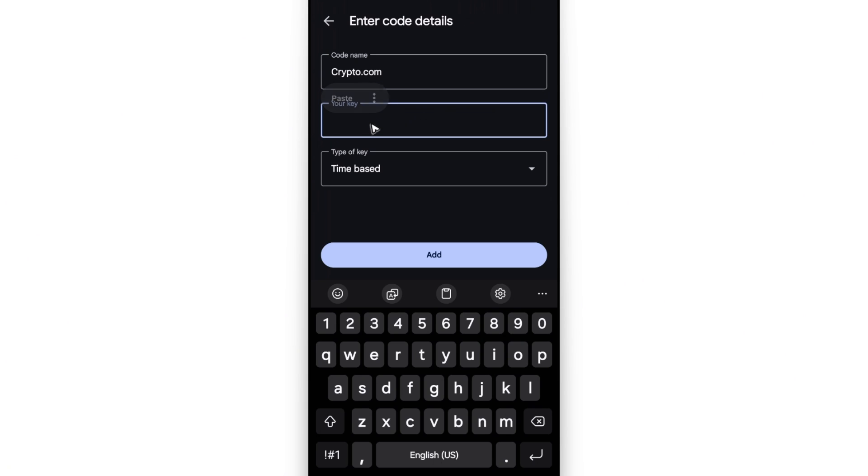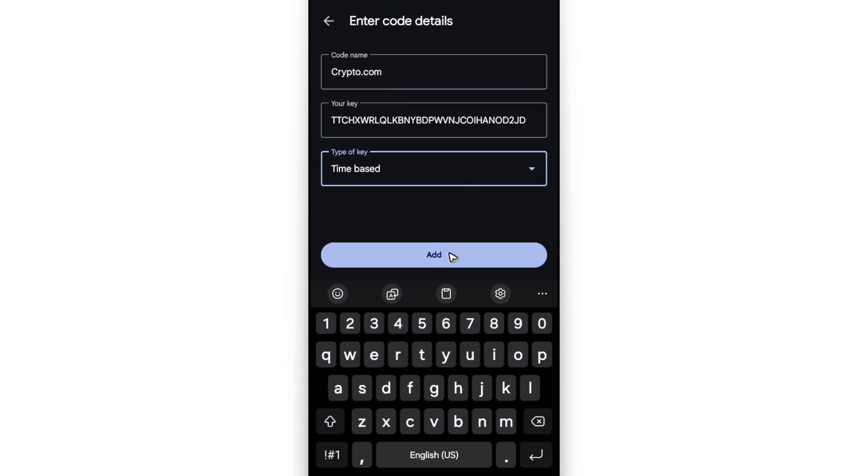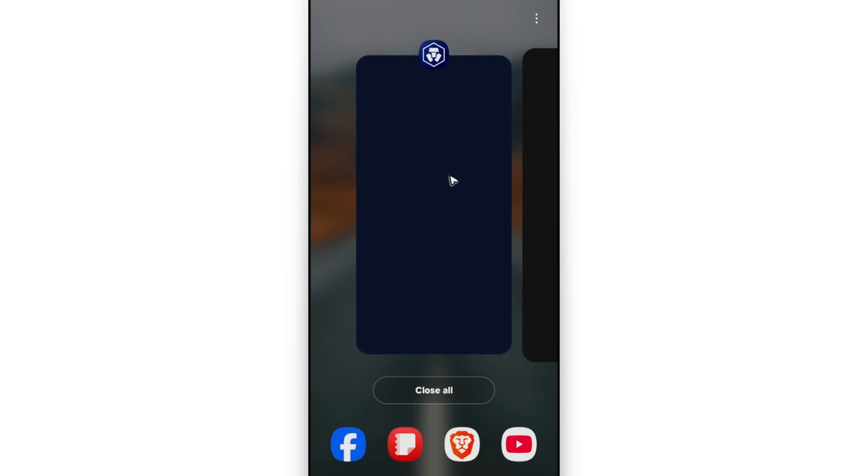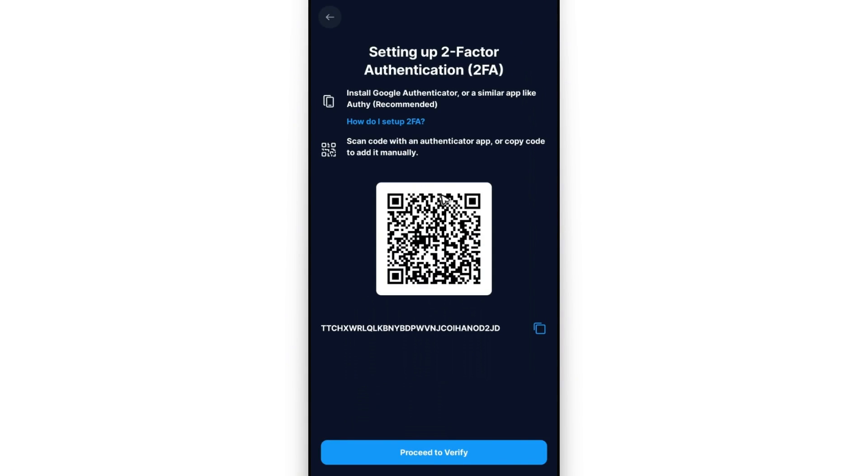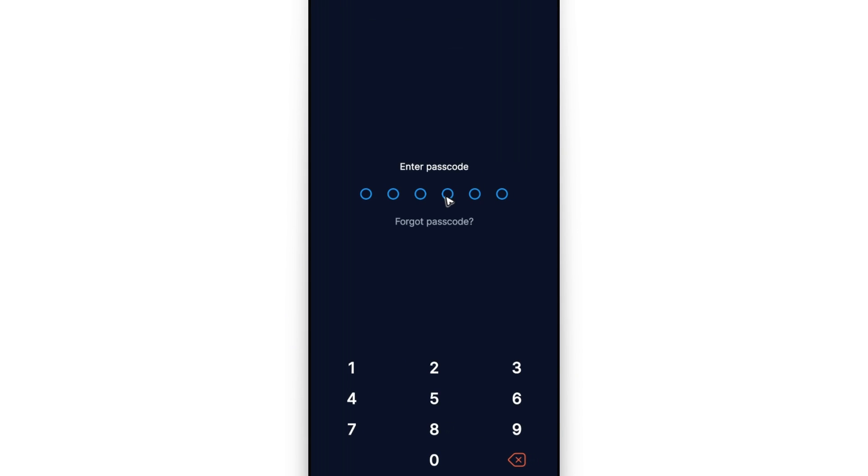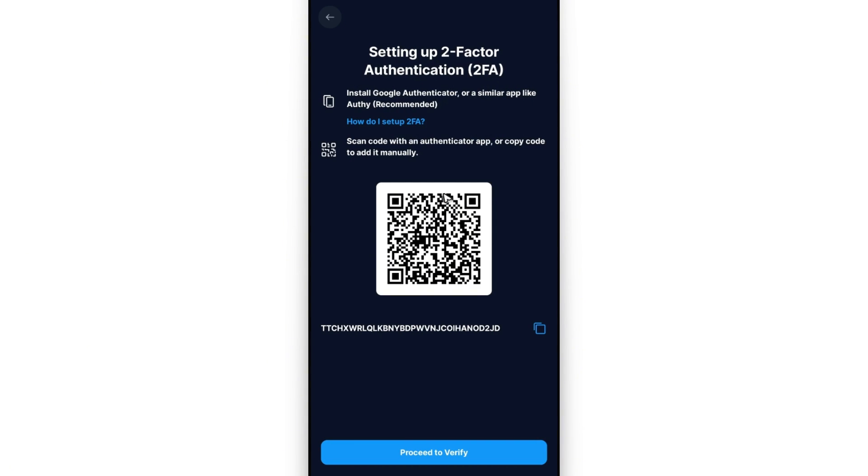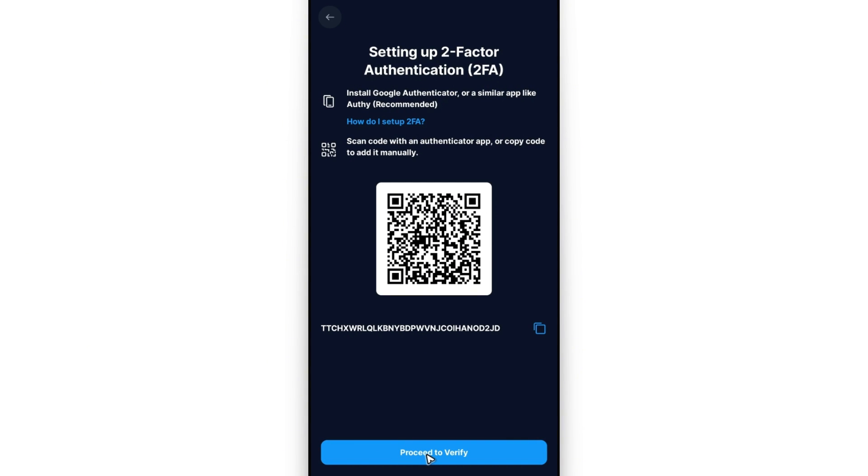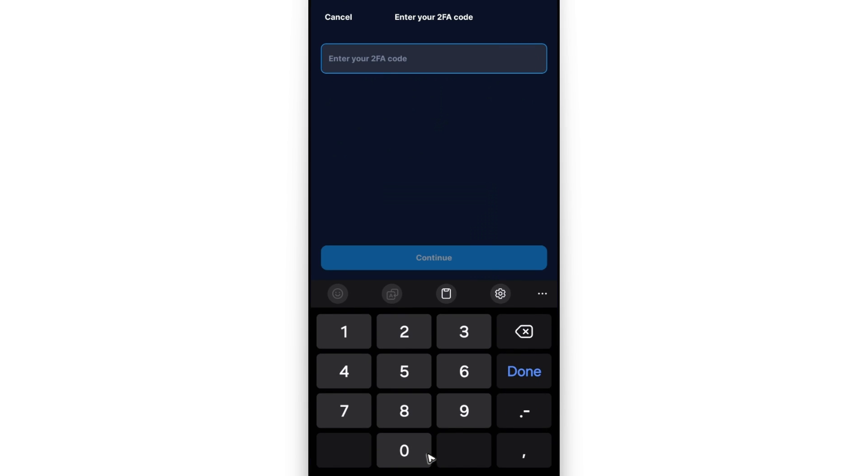Now your key, tap and hold, paste. Type of key, leave it to time-based, add. Now it's been added, just go back, open up Crypto.com, sign back in, and then proceed to verify.